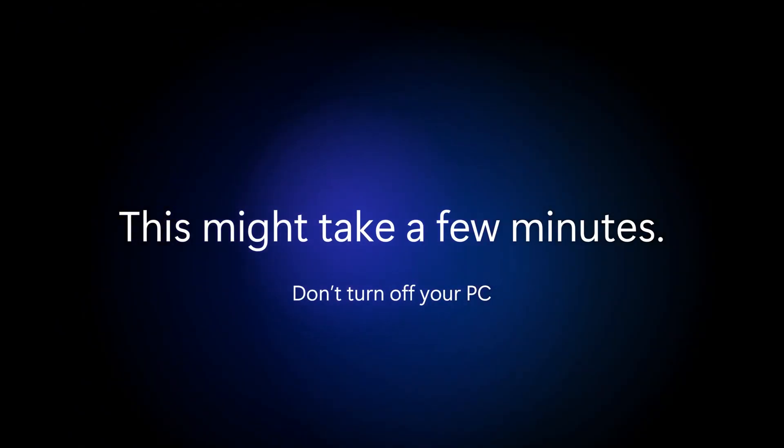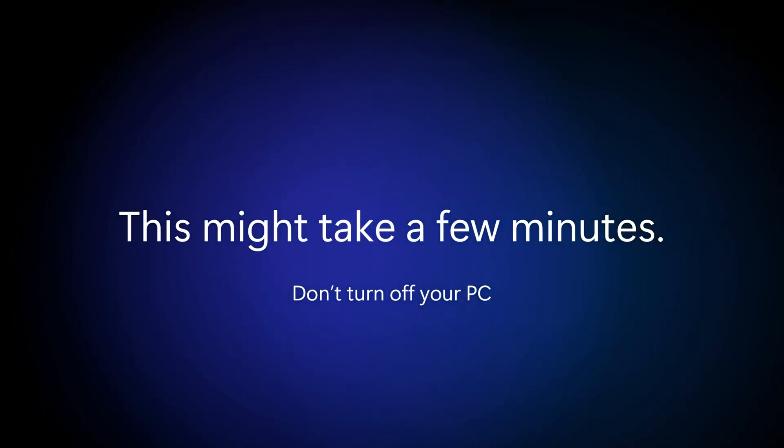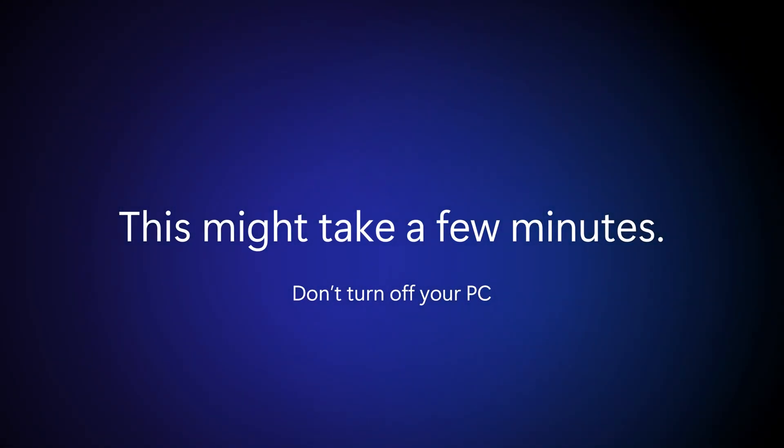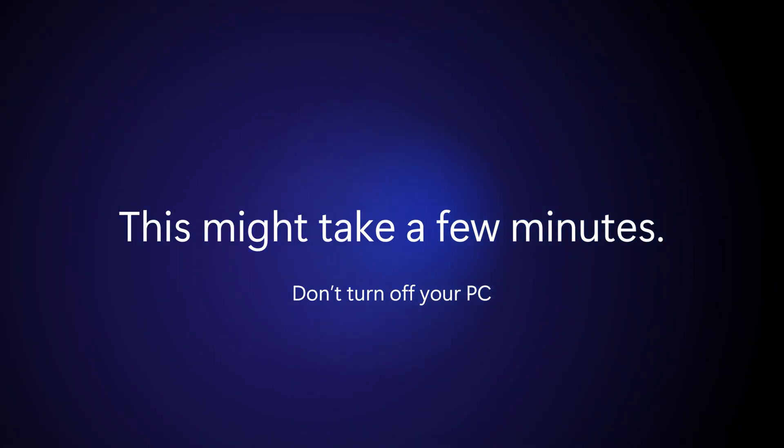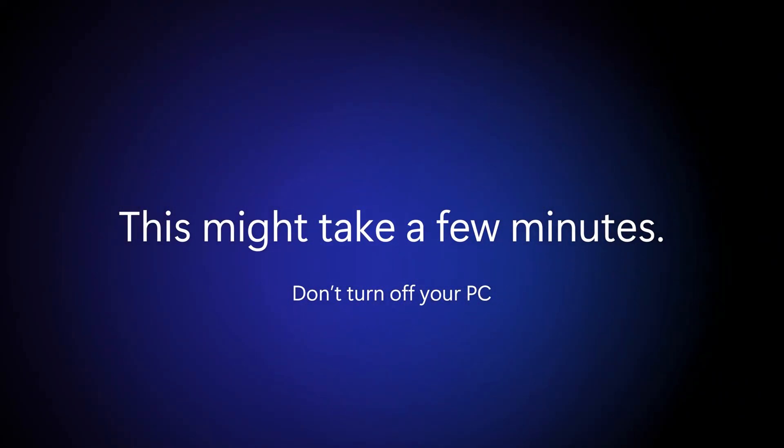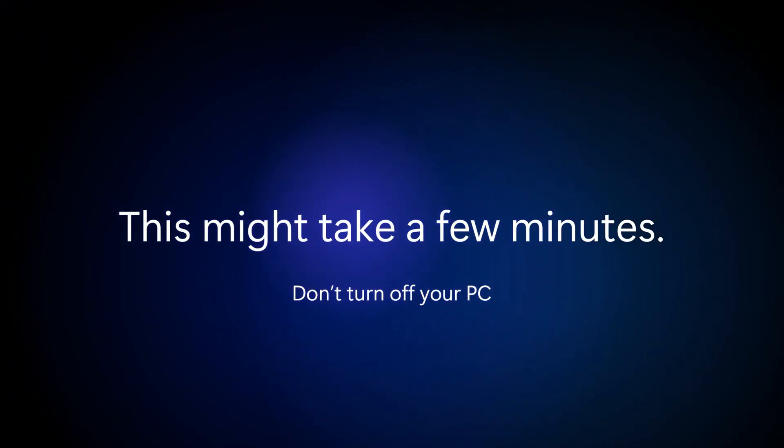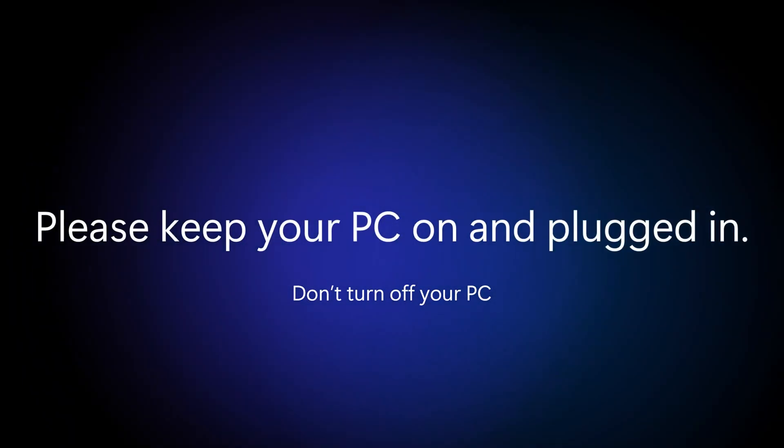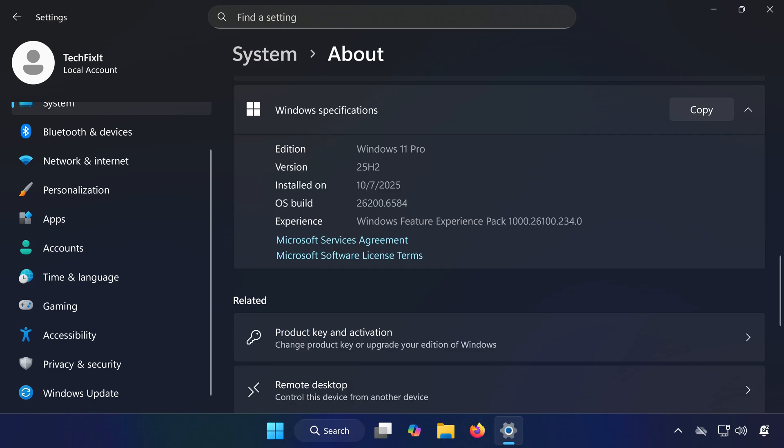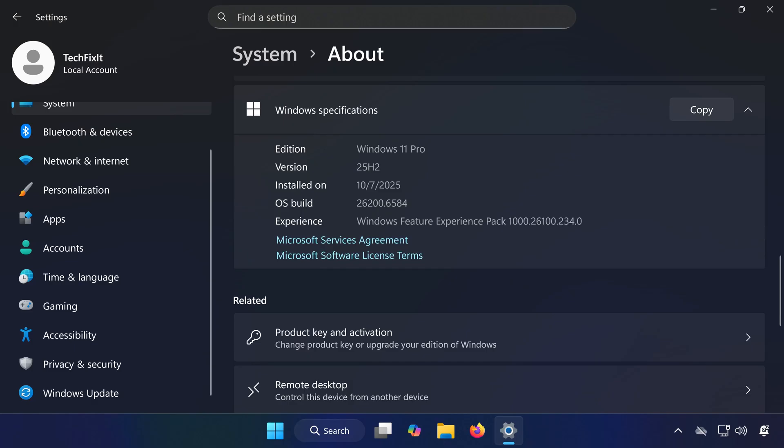And your update problem should be fixed! By following these steps, you should be able to fix the Windows 11 25H2 update not installing error. If this video helped you, don't forget to like, subscribe, and drop a comment letting me know which solution worked for you. Thanks for watching, and I'll see you in the next one!